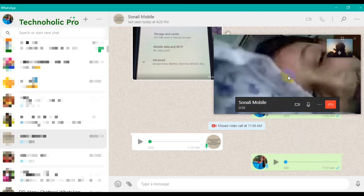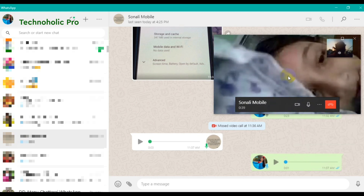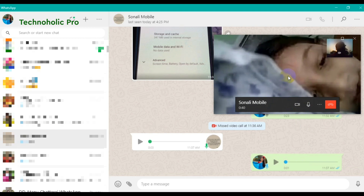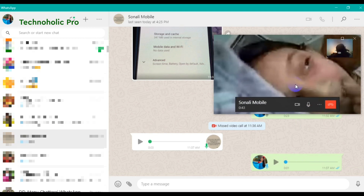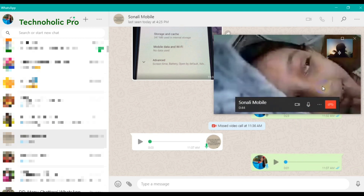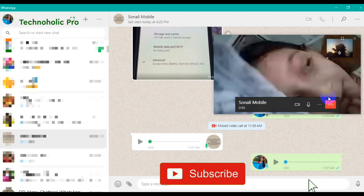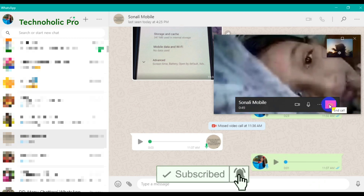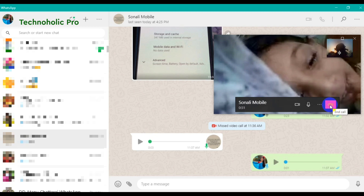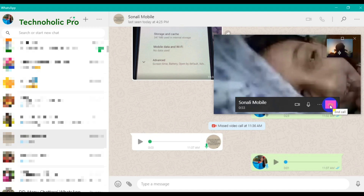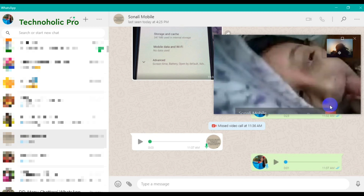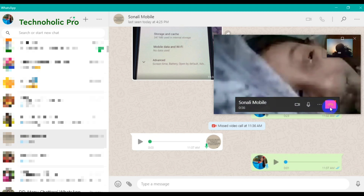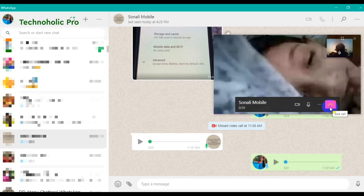Now I'll start with another part, that is the audio call or the voice call. The video call is now over. Let me cut this video call and start with the voice calls. Thank you, I'll call you again.